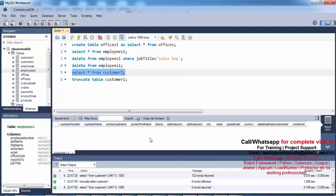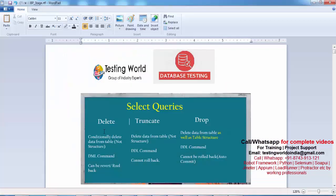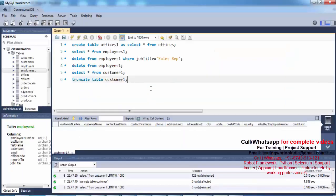The data is removed but the structure is still there — the table structure is not deleted. So with DELETE we can delete data conditionally or unconditionally, but with TRUNCATE we can only delete the complete data of the table. The structure is still there — structure is not deleted.